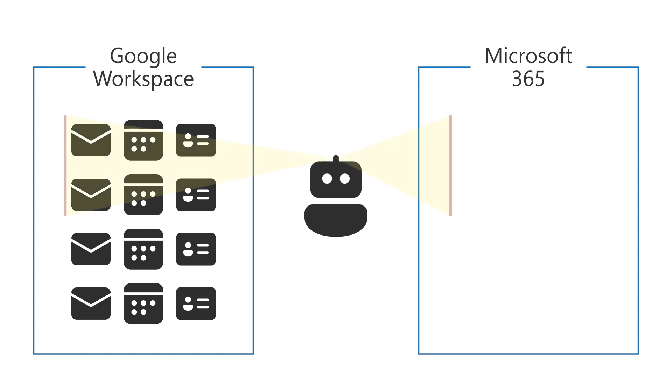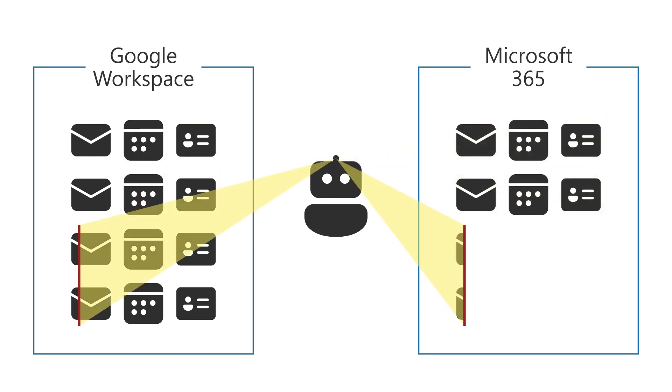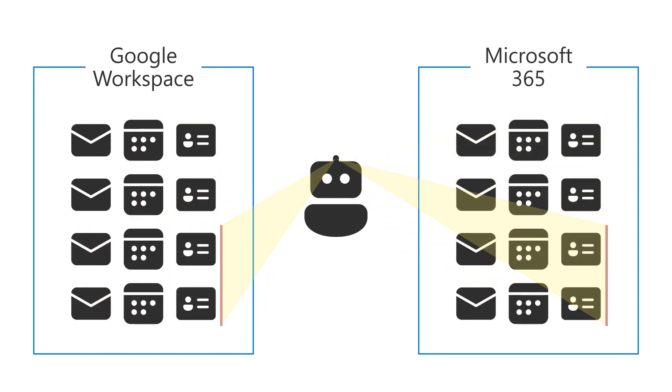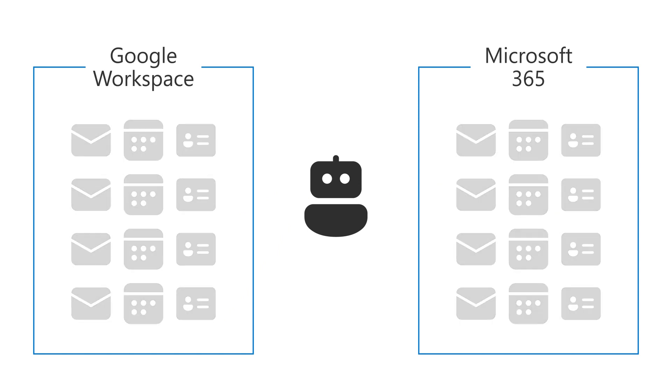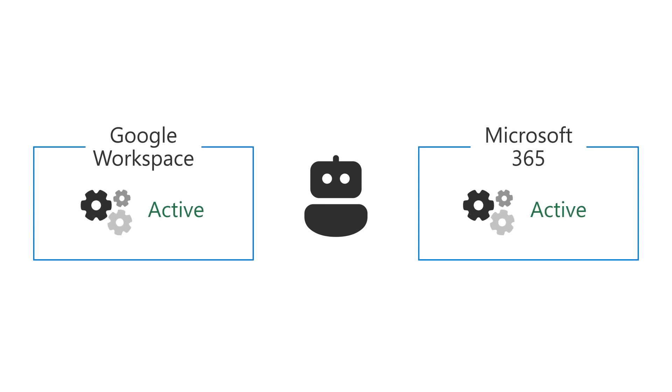This tool is useful if you need to migrate users in batches over time as you transition your business over to Microsoft 365. This way, you can keep your two different environments active until you are finished.